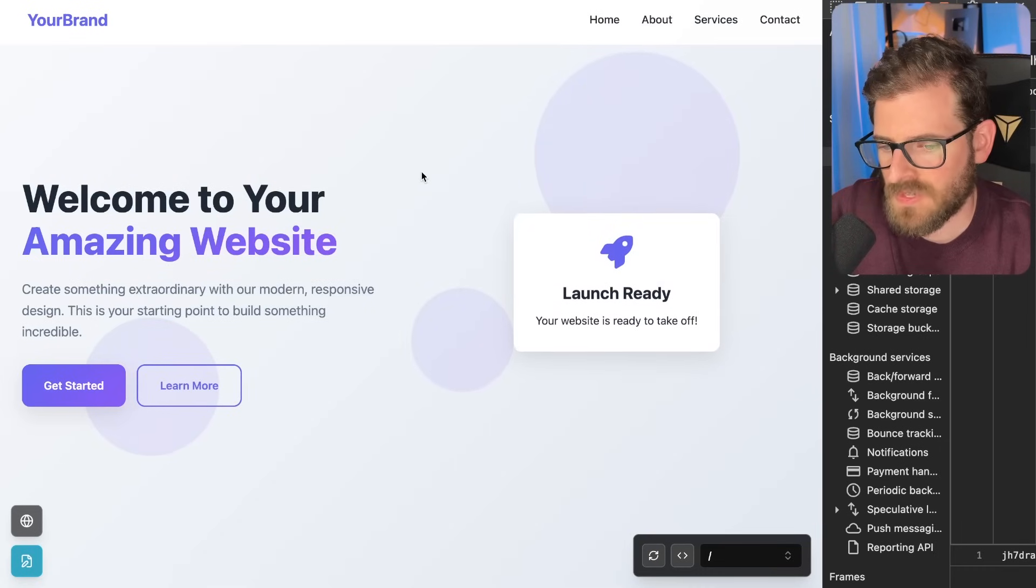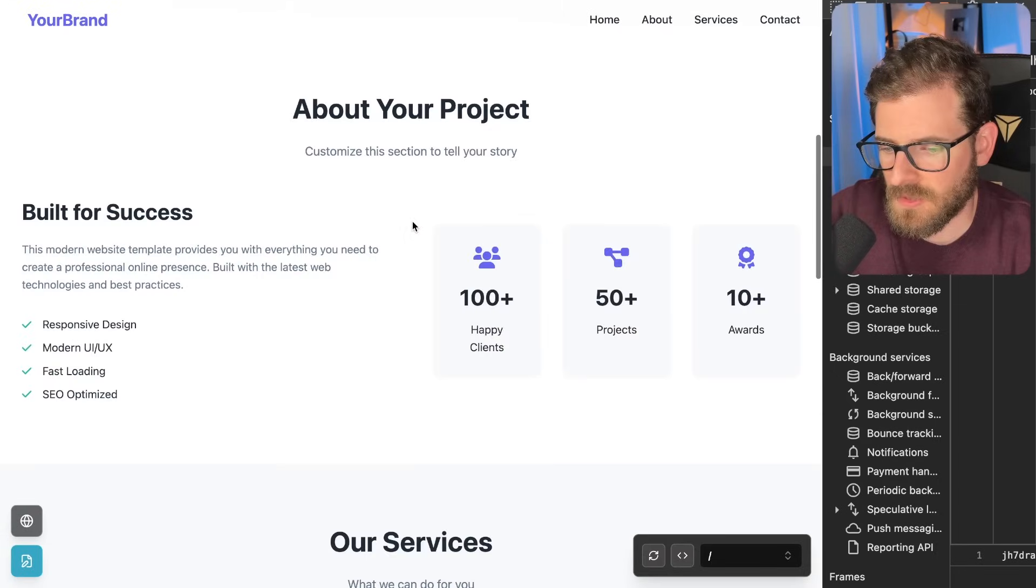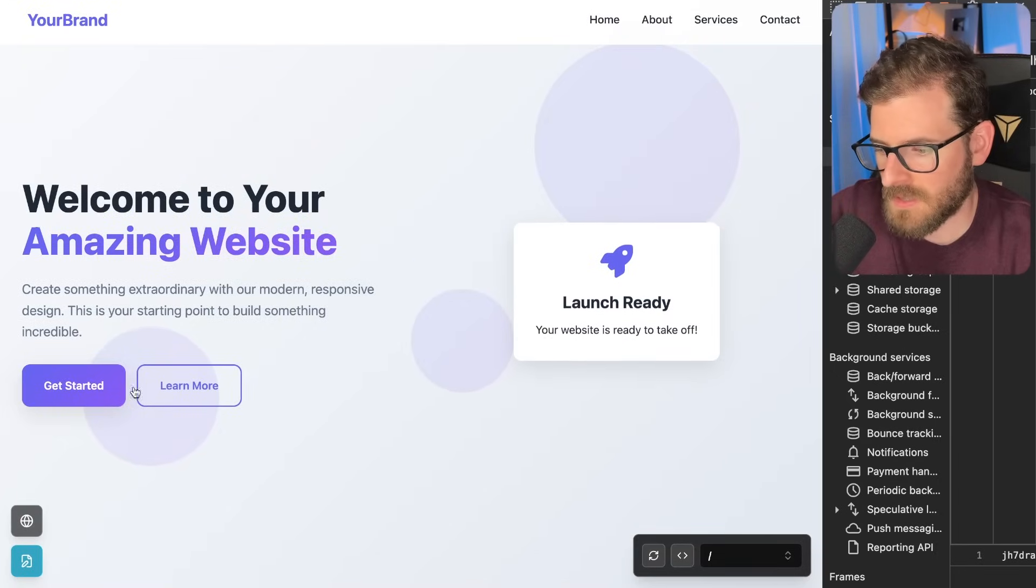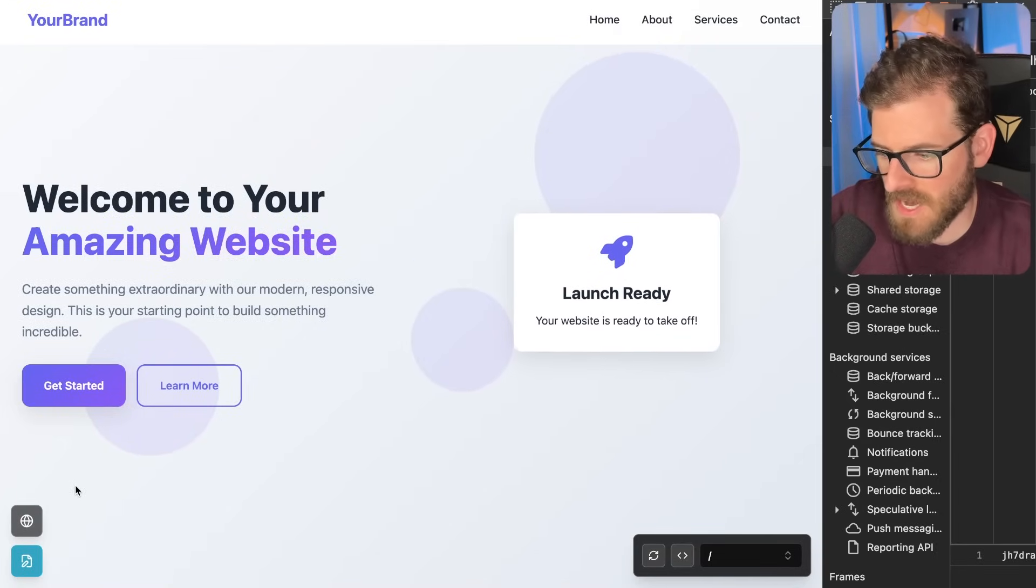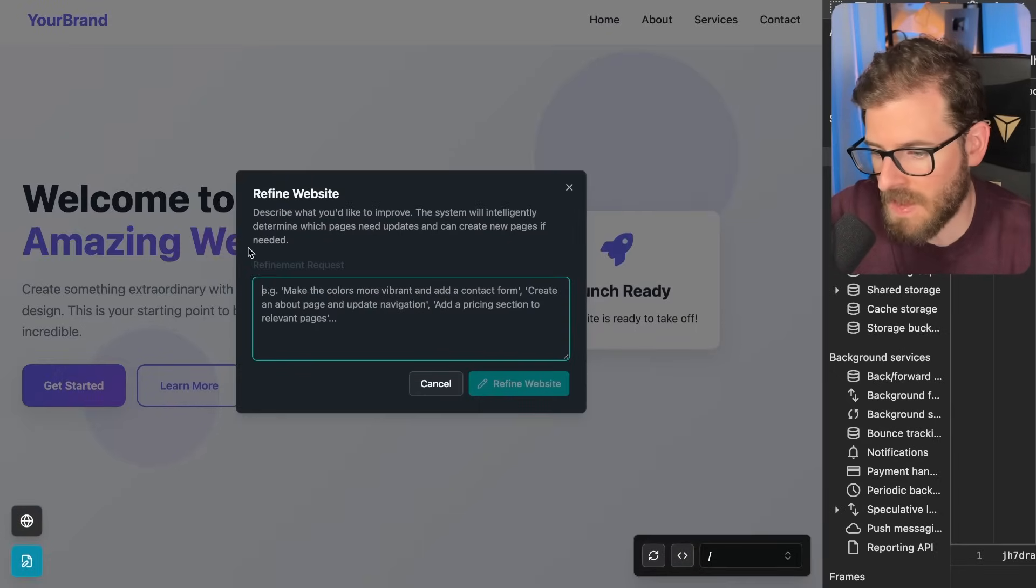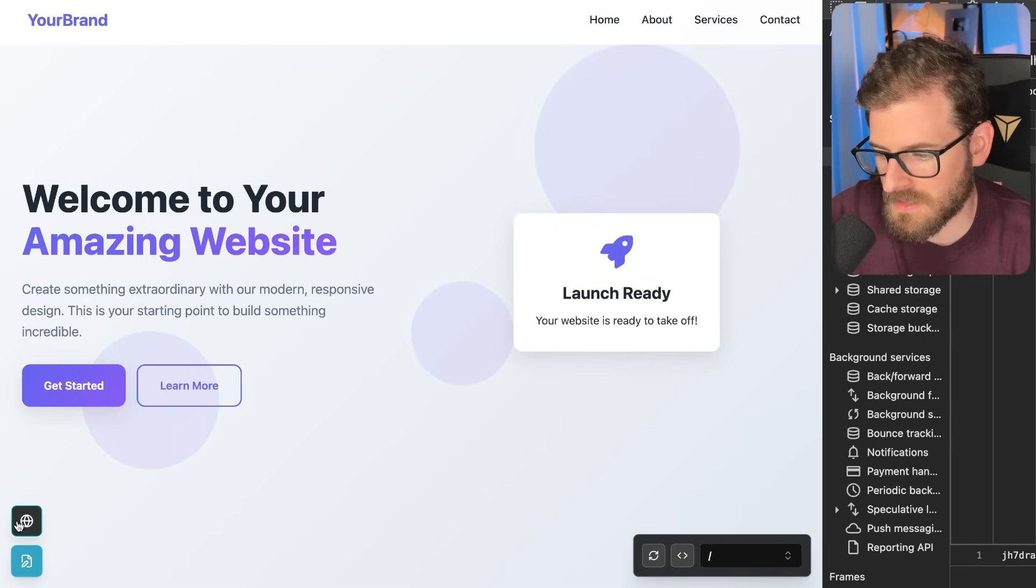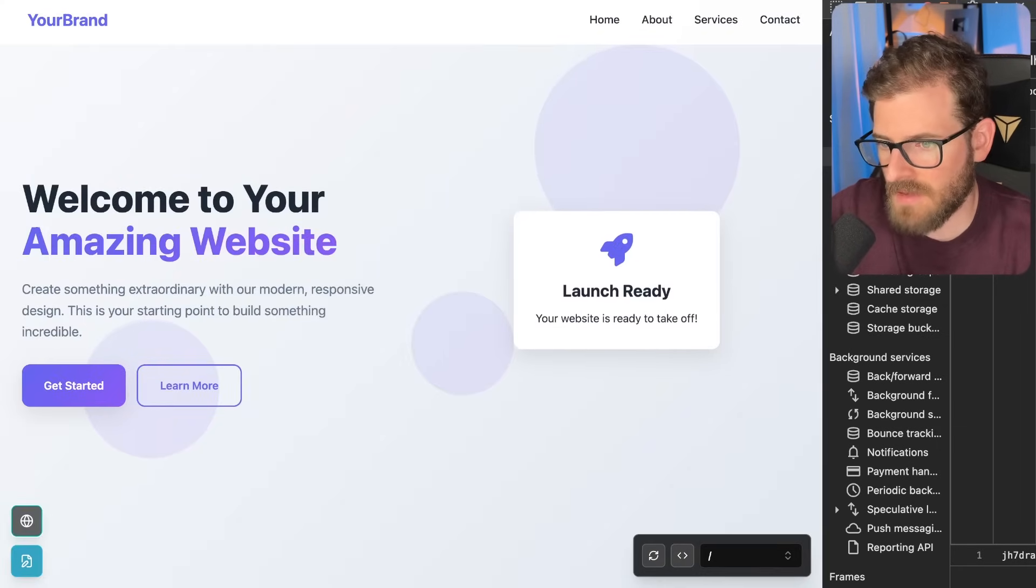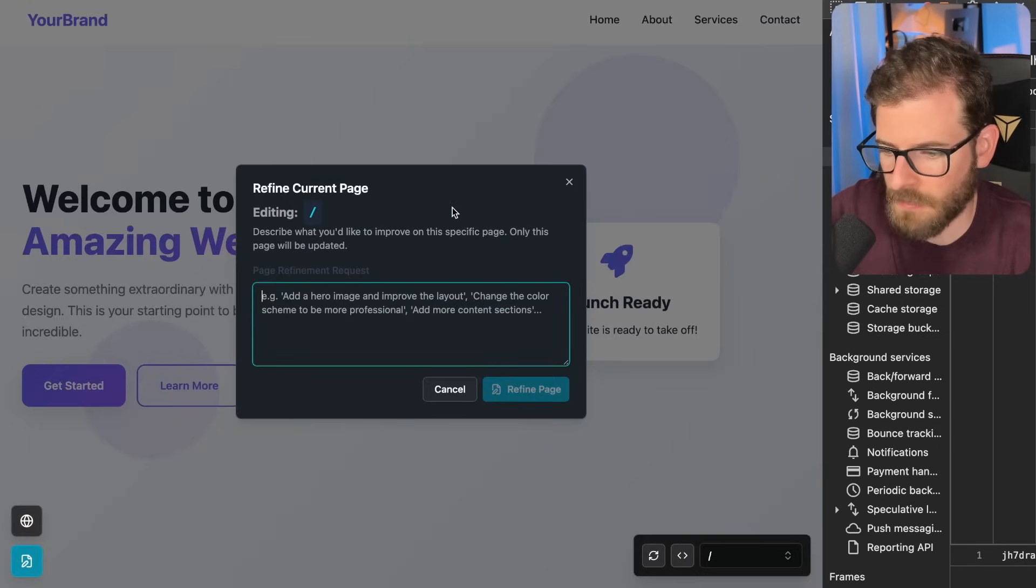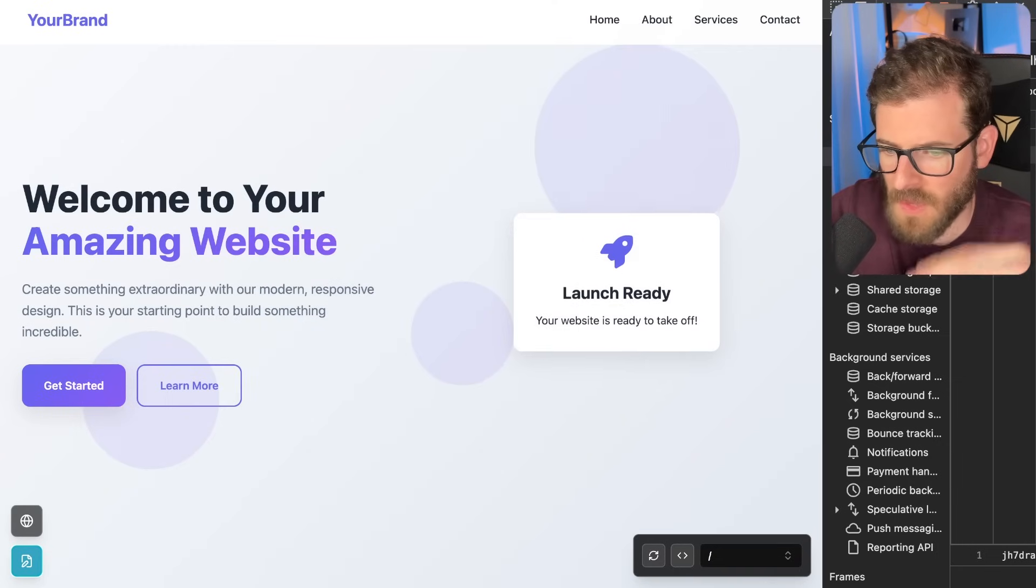So as I've been building out this prototype, one of the issues I ran into was basically when you're trying to prompt AI to refine your entire website or even add a new page. I have these two buttons down here. One is for refining everything on the site and the other one is for refining an individual page.